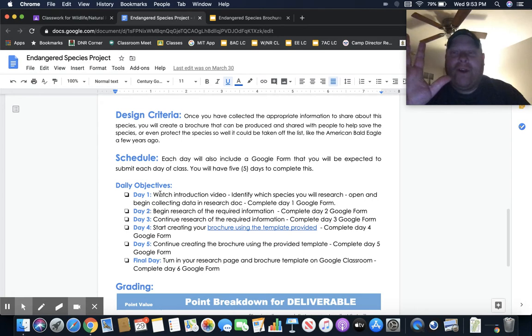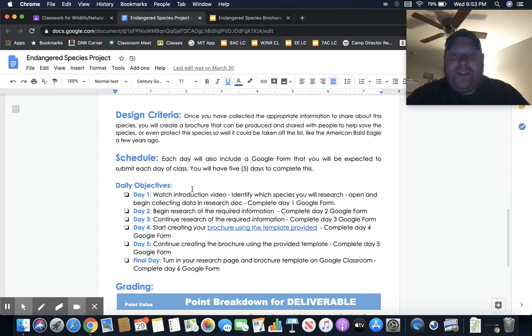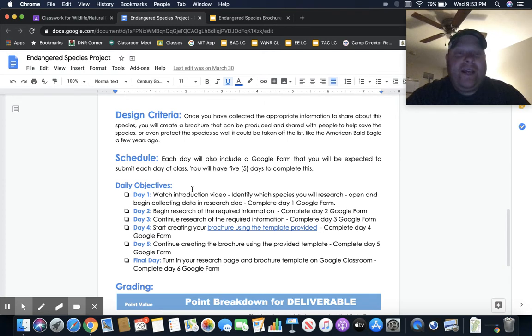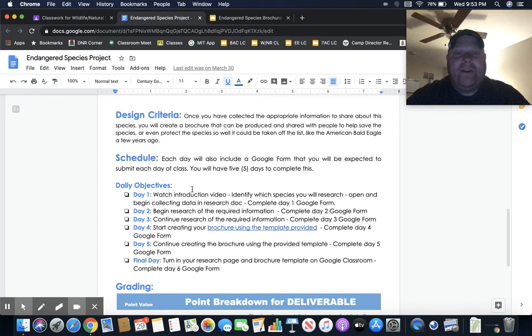This is how it's broken down into the five-day process. First day: watch this video, identify which species you're going to research, and then open and begin collecting data on that research. That's your day one.